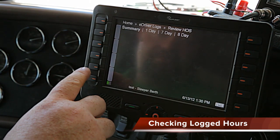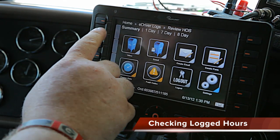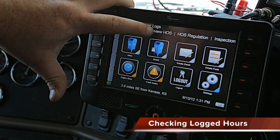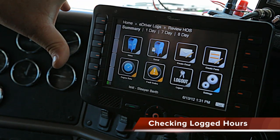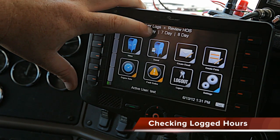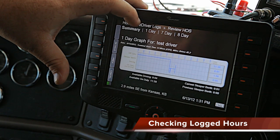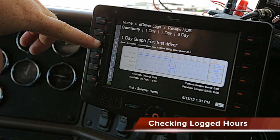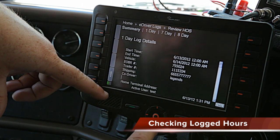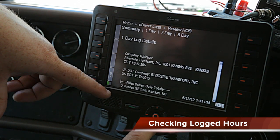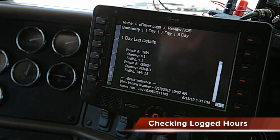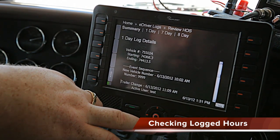Again, all you have to do to find that is go back to your main screen, driver e-logs, review hours, and the summary button. If you want to see your one day progress, hit your one day and it will show you a graph — or you can hit details and it'll do it word by word. Your one day activity, if you scroll down, will tell you how many miles you drove, where you stopped, when you stopped, when you took a break, and all that.